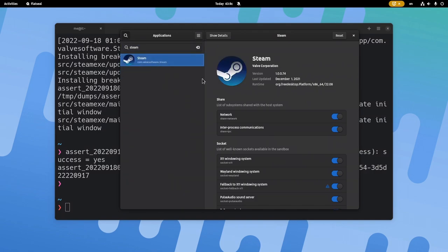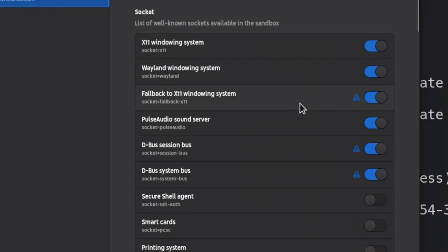Steam will start to work again, as long as we switch off the fallback to X11.